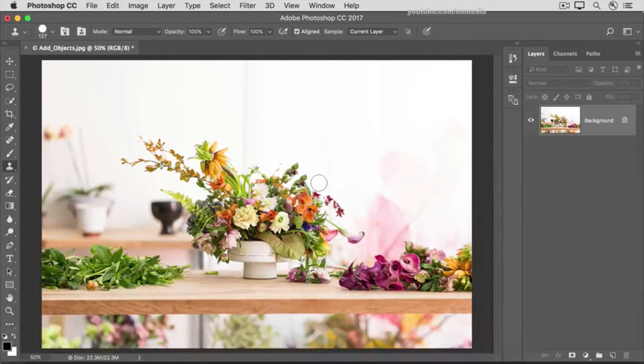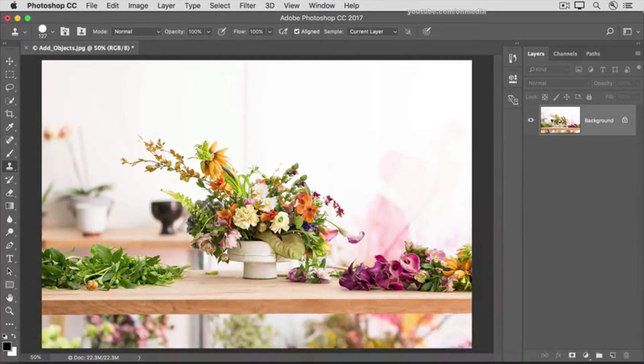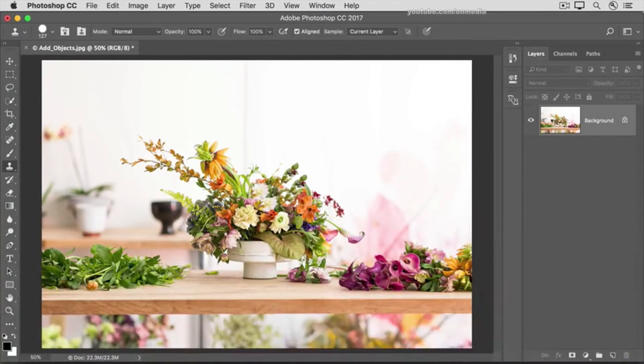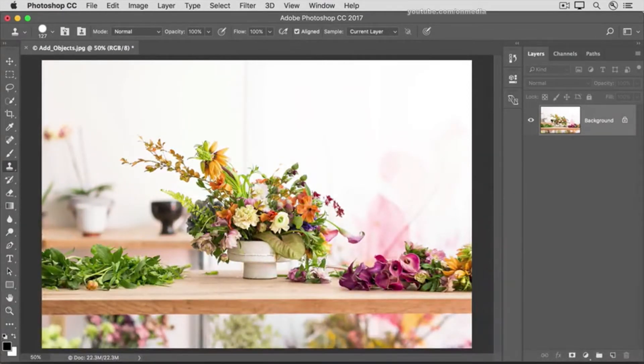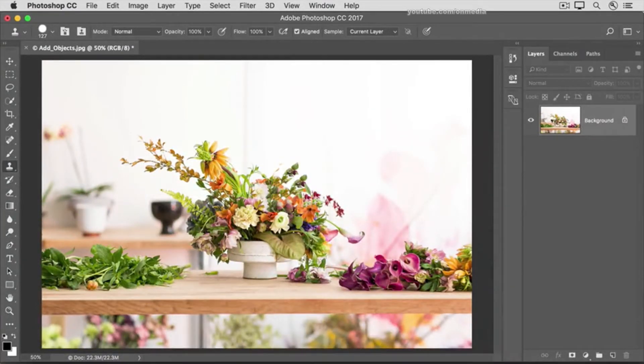If you get a result that you don't like, try loading your brush with different flowers. Hold down the Option or Alt key again somewhere else, then release your finger and paint over the area that you didn't like.